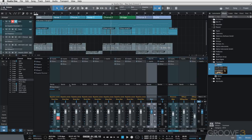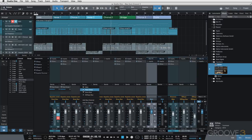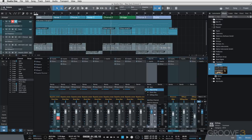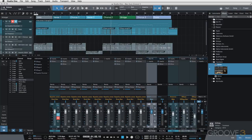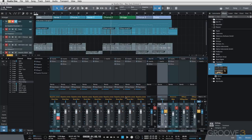And I'm just going to add each one of these to a send to the parallel comp channel. If I solo the parallel comp channel, I should hear a mix of my drums because I'm sending each of these channels to this pair comp channel. It's a copy, so it's in addition to our drum bus.